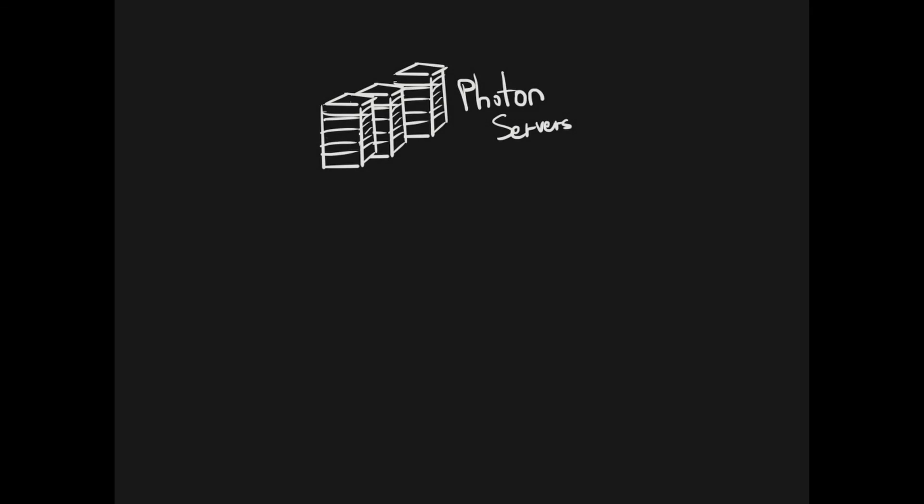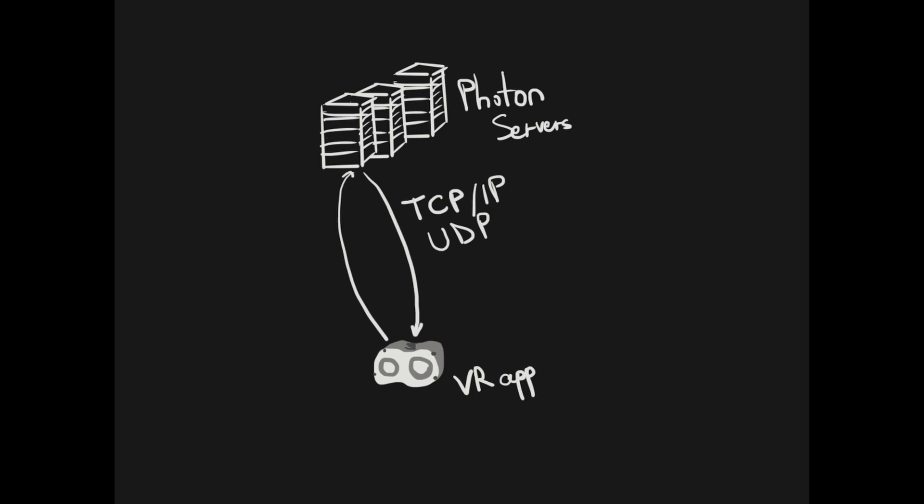So here is how Photon actually works. From your client app you will connect to the Photon servers, so you don't need your own server for this. You will do this either through TCP IP or UDP. For a real time connection UDP is better since it's faster. And of course you will connect to a Photon server based on the region since each region has different servers.